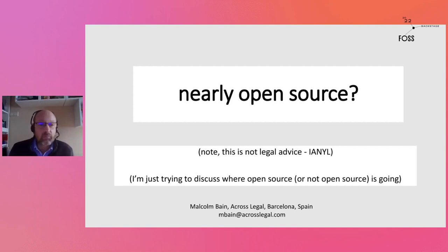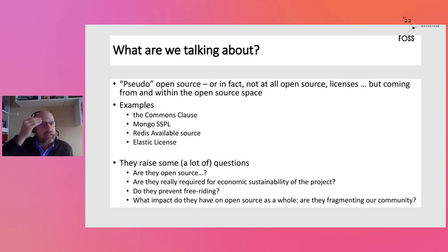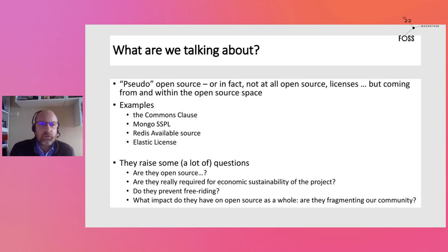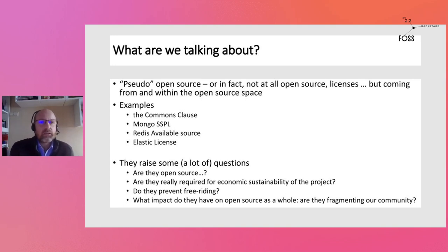Today, what I wanted to look at is some of the more recent, nearly open source licenses, which have created a certain amount of noise in the community because of the restrictions on commercial use, mainly — which has come up with the Commons Clause, the Mongo SSPL, Redis, and various other licenses that have moved away from what we've normally seen as open source or free software, with the complete freedom to use, modify, adapt, and share. These licenses still create a lot of discussion in the community, and I think it's interesting to run through what they're about and what impact they're having on open source and on the projects themselves.